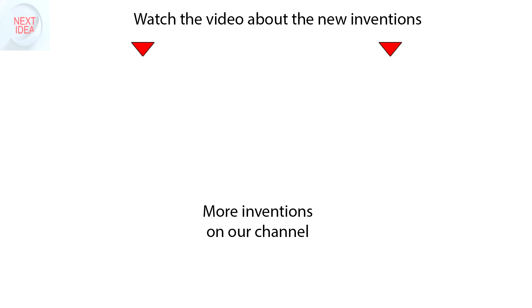Subscribe to our channel to follow the latest inventions in the world of high tech. You're watching Next Idea.